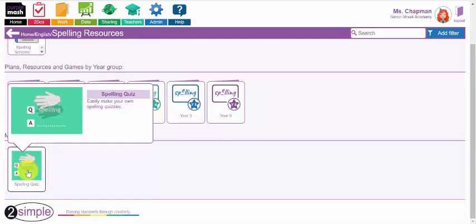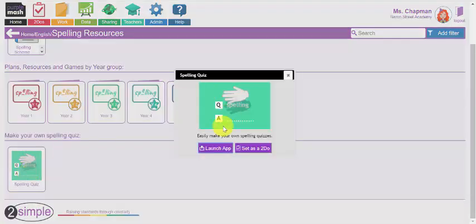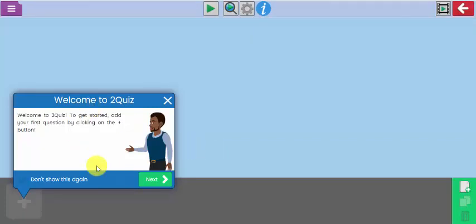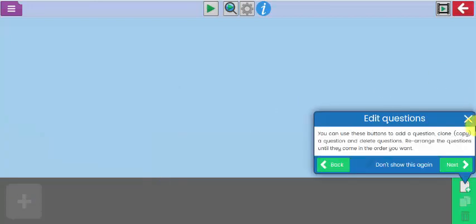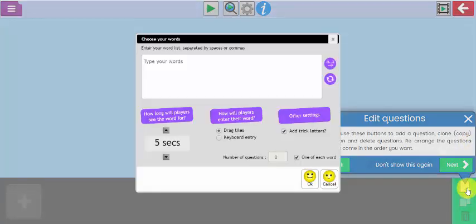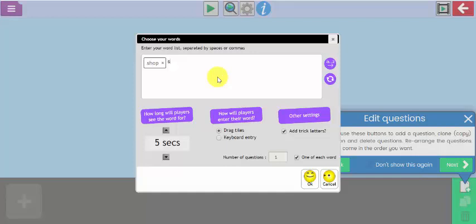If you want to create your own spelling quiz for your class, you can do so using this tool here. I'm going to launch the app and it very quickly guides you through how to use 2Quiz to create your own spelling test. I click the next button here and it will guide me through the edit question button. If I add a question here, I simply type in the words that I want to be in my spelling test and I just put a space bar between each of them.